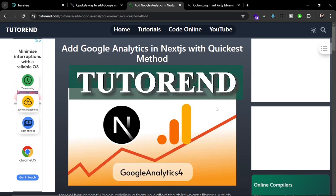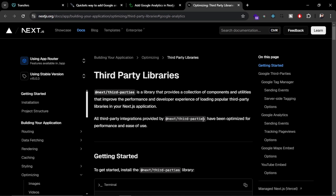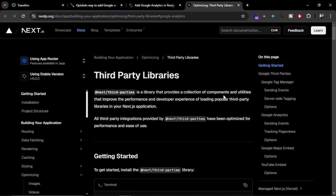Adding Google Analytics in Next.js has never been so easy, because Next.js recently added a new feature called third-party libraries, or next/third-parties. It helps you add Google Analytics and other third-party services in your Next.js application without creating your own script.